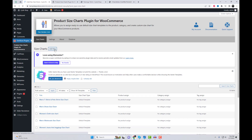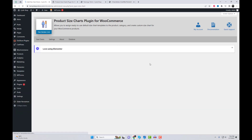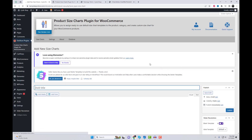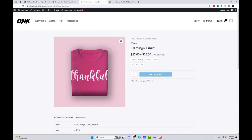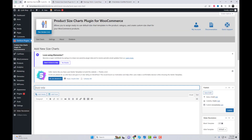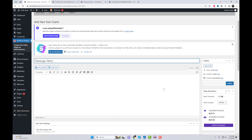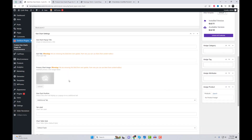Here we can add size charts and create a chart table according to our product and assign it to a specific category. We can also select different style options, such as pop-up and simple style.